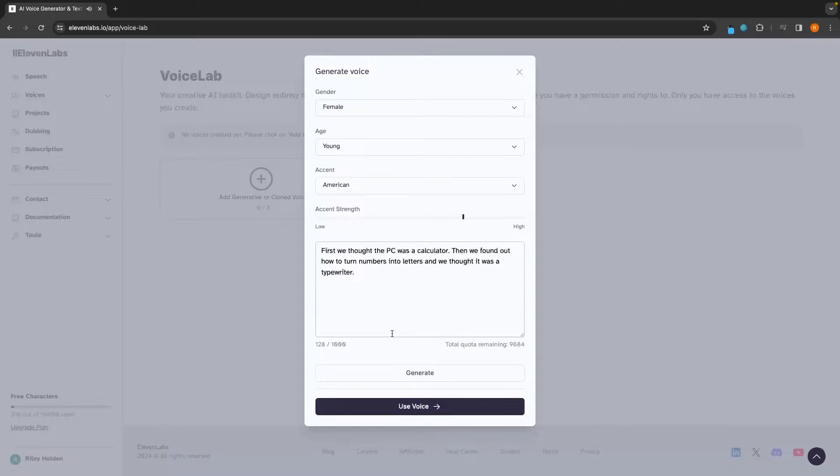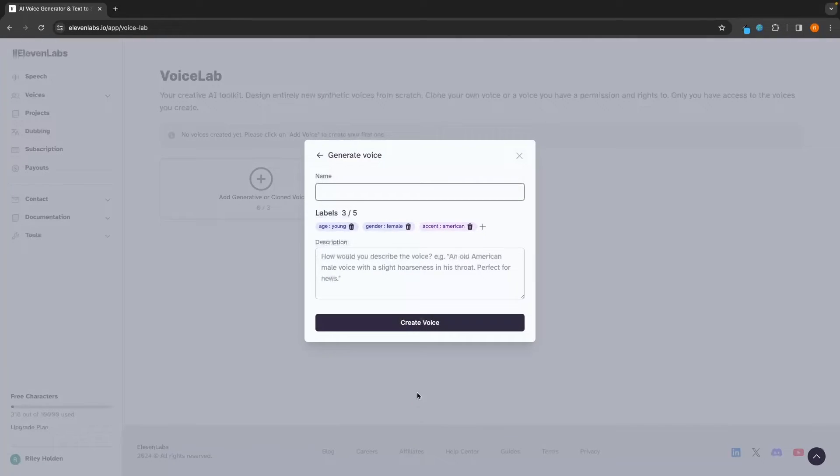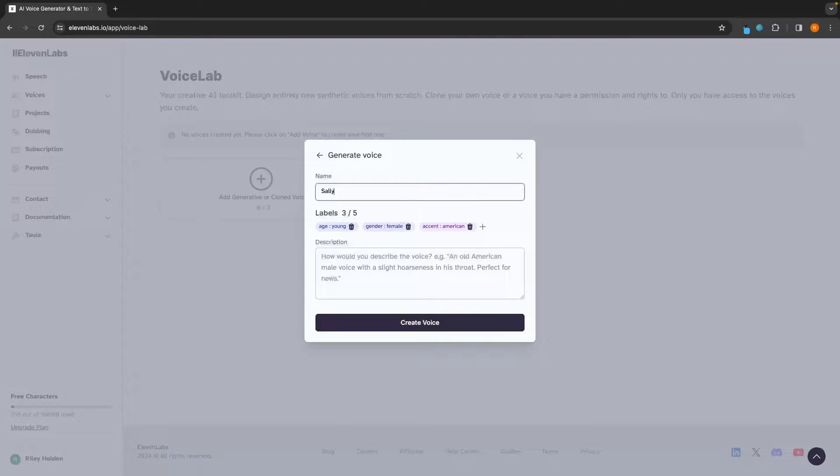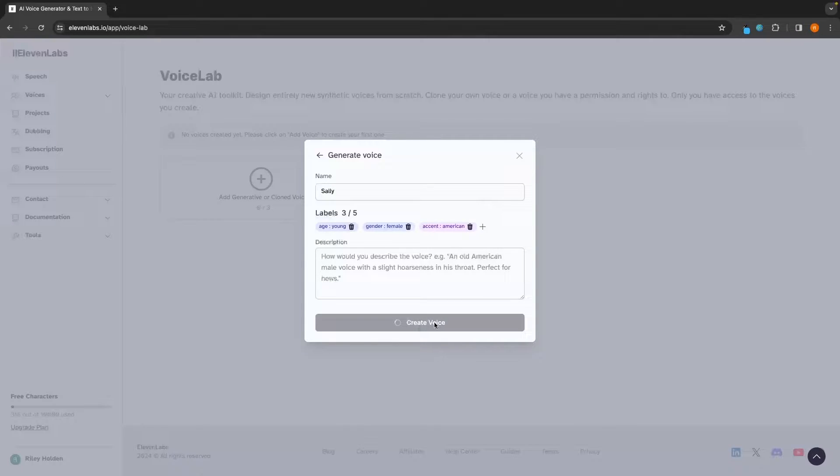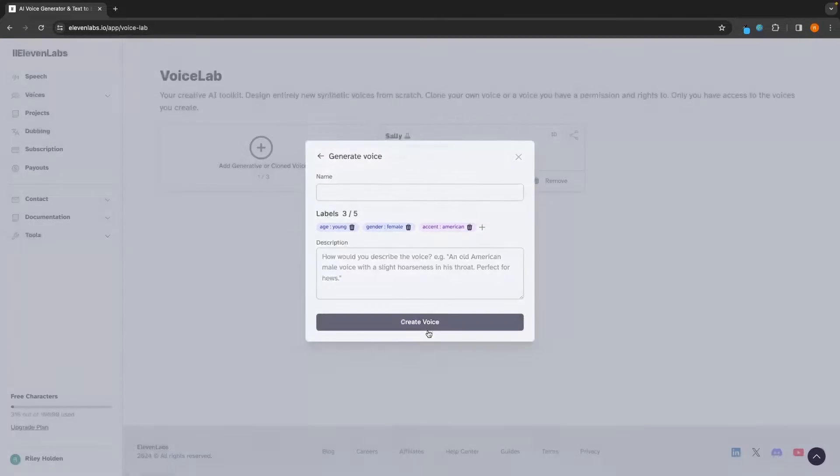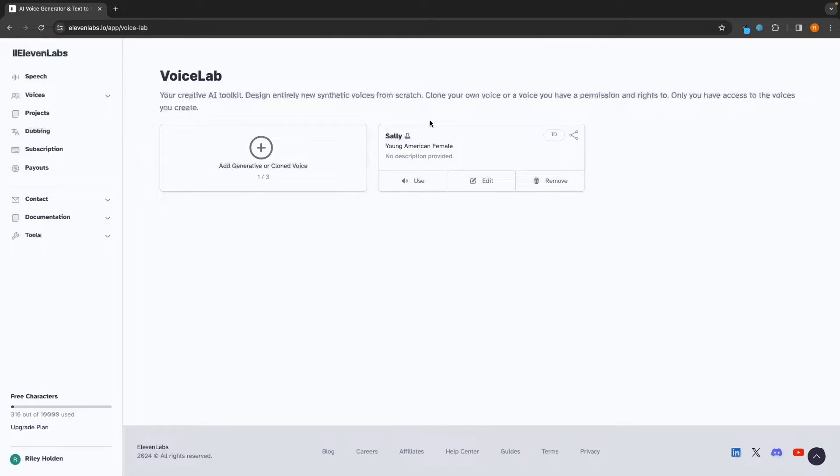Then we found out how to turn numbers into letters, and we thought it was a typewriter. And once that voice is generated, we can then click on use voice, create a name for this. So I will just call this person Sally. And then we can add a description for how we would describe the voice.